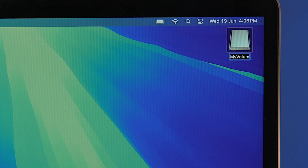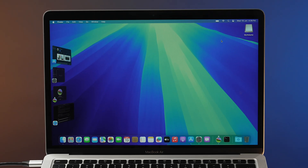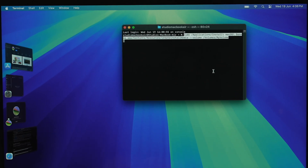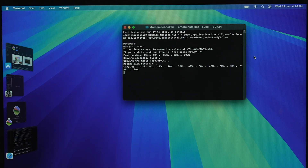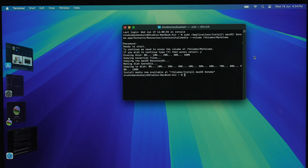Copy the command for the macOS you want to downgrade to. You need to rename the pen drive to 'MyVolume' with capital M and capital V. Otherwise you'd need to change the command with your pen drive name. I recommend changing the name of the pen drive instead of changing the command itself, because the chances of error increase if you modify the command. So just rename the pen drive, open Terminal, and paste the command you copied from the site. Press Enter and it will ask for your admin password — input it and press Enter again.